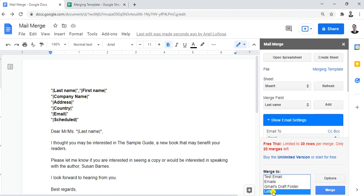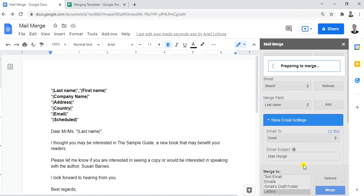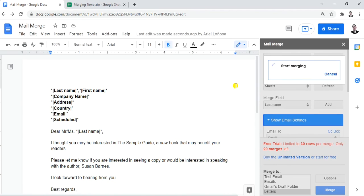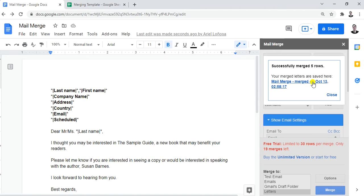Let's merge the letters. Select the Letters option and click Merge. It says you have five letters to merge — do you want to continue? Click Yes and wait. Start merging. Done — it says: 'Successfully merged five rows. Your merge letters are saved.'